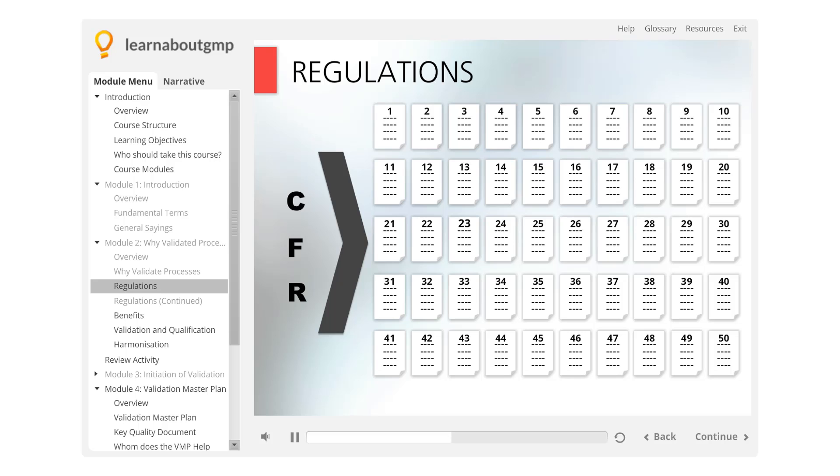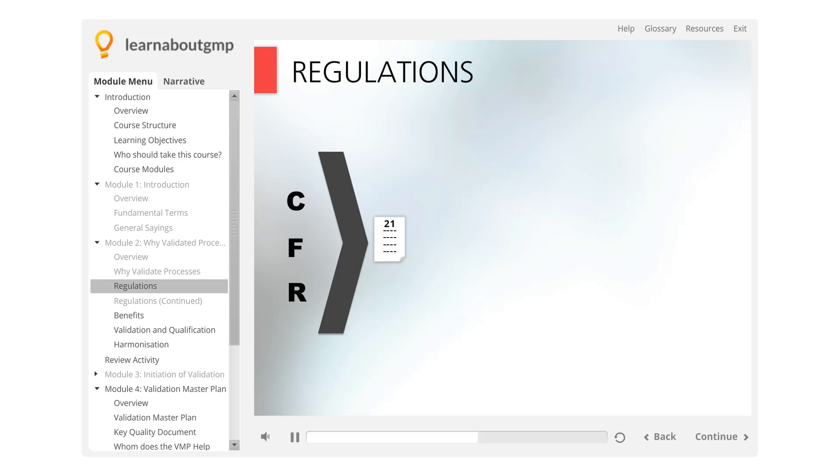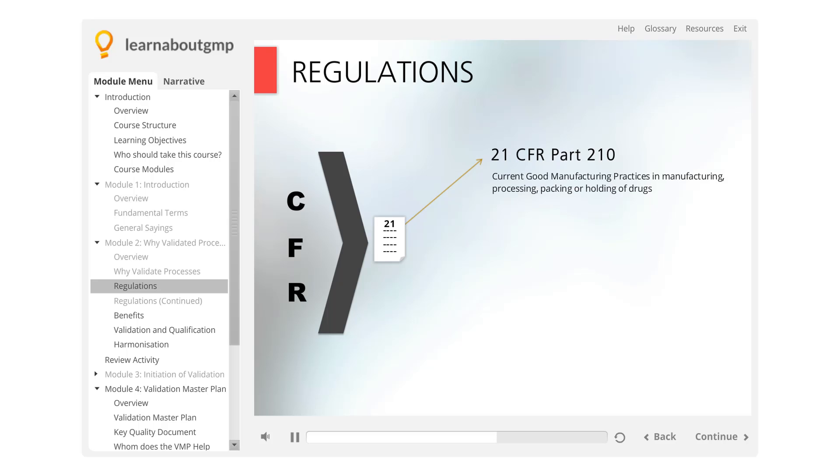Citations for Code of Federal Regulations will usually be provided at the section level. The sections of the Code of Federal Regulations that apply to the pharmaceutical and biotechnology industry are 21 CFR Part 210, which contains the current good manufacturing practices in manufacturing, processing, packing, or holding of drugs.